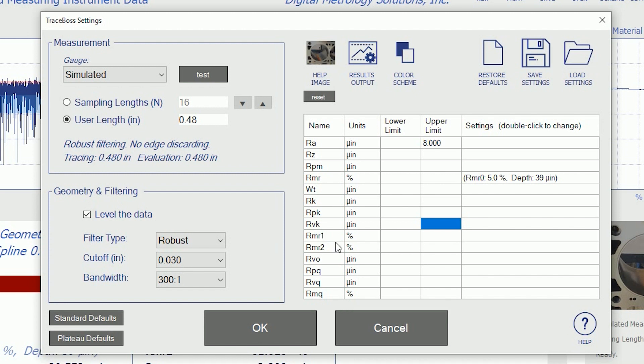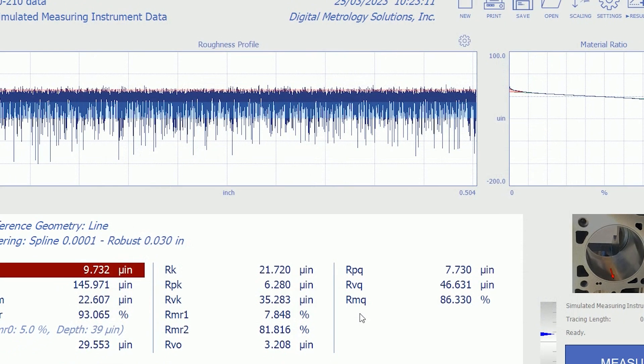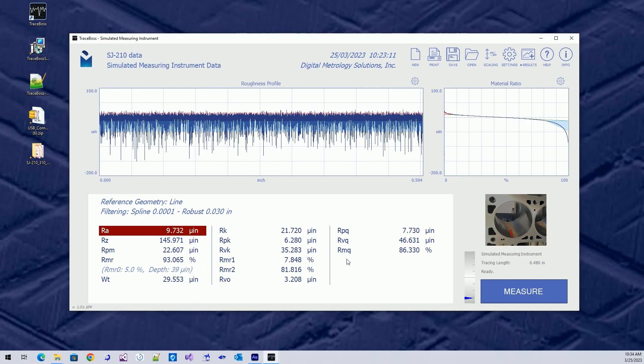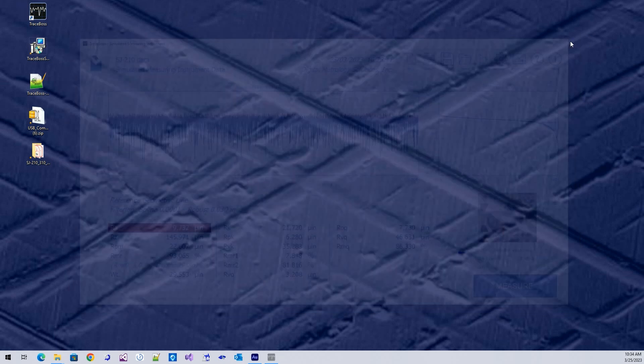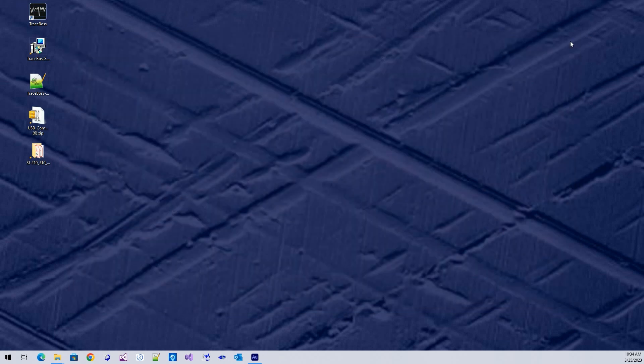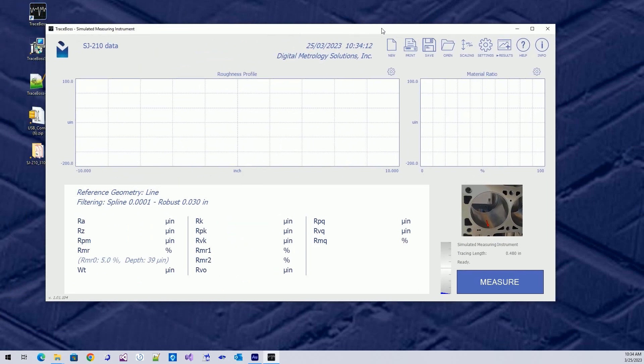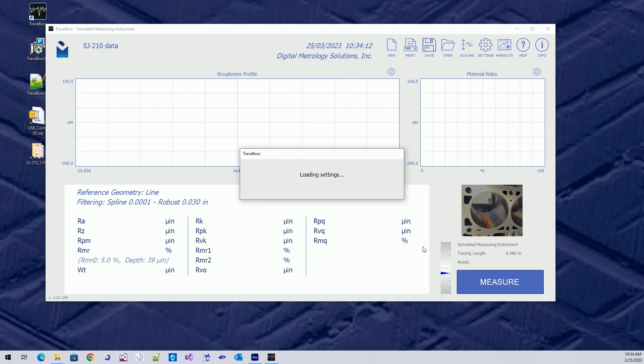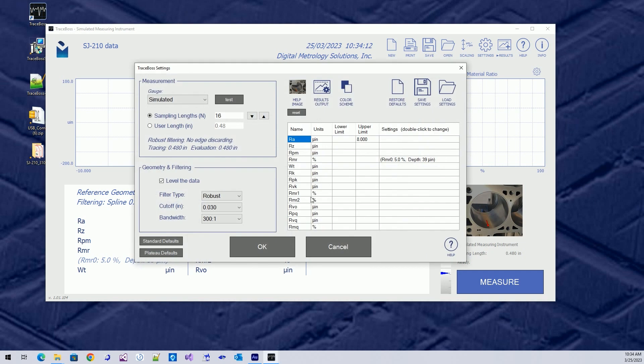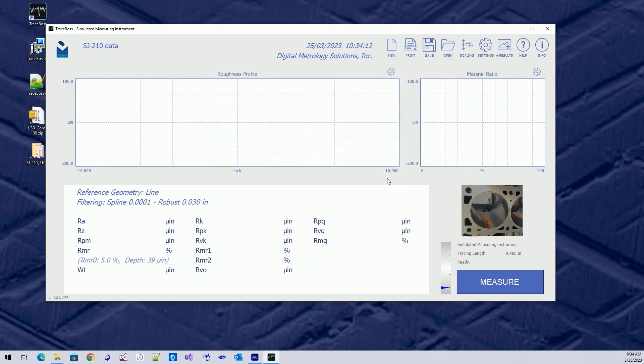So, settings is where we're going to kind of do the heart of the math, and usually we set it and forget it. Now, anything I set up on the screen, when I leave the software, the last thing I did will show up the next time I open the program. So, I'm going to reopen TraceBoss, and those same settings are back now. It remembered those settings that I had, so I can continue where I left off.